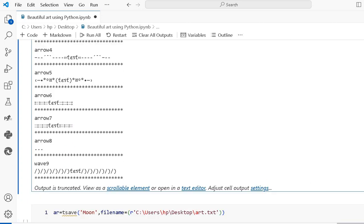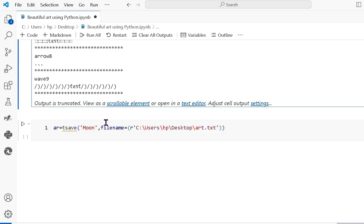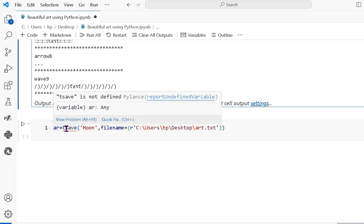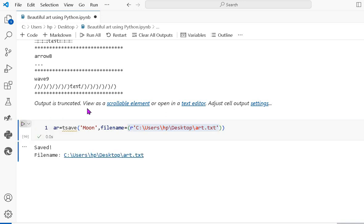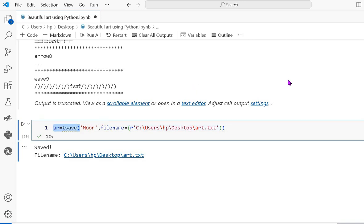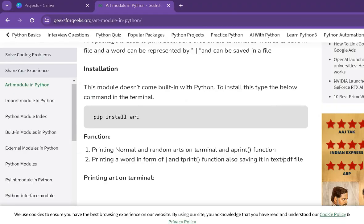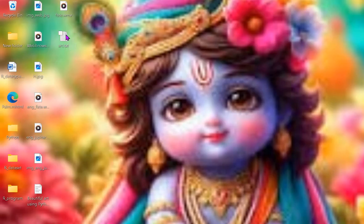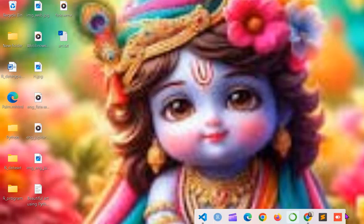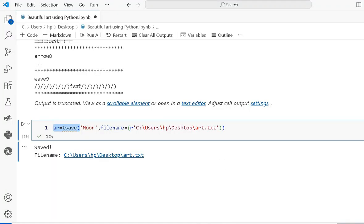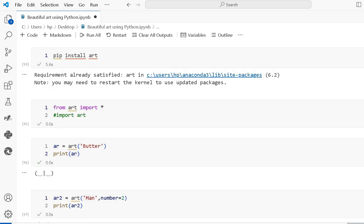Now if you want to save the art, you can use a variable with tprint dot save, where I pass the string value 'moon', then give the file name and path — it saves on my desktop as r.txt. So it saves the moon art as a string value in this r.txt file. If I open this file, you can see the moon displayed. This is the program where you can use different types of functions using the art module. Thank you.